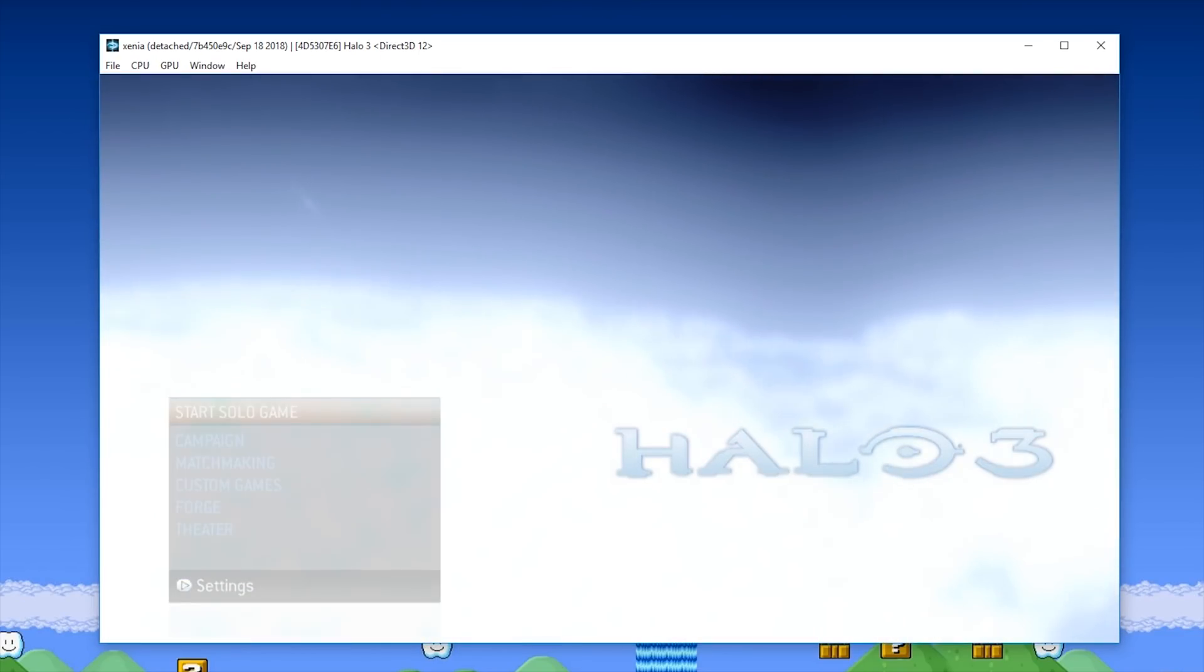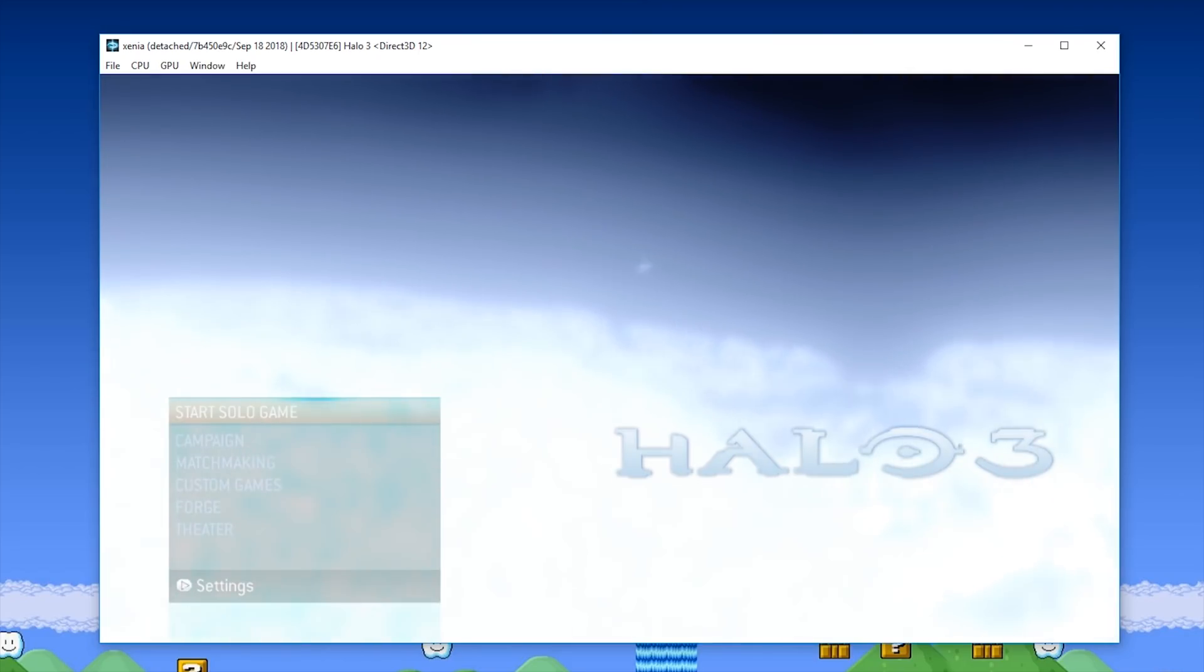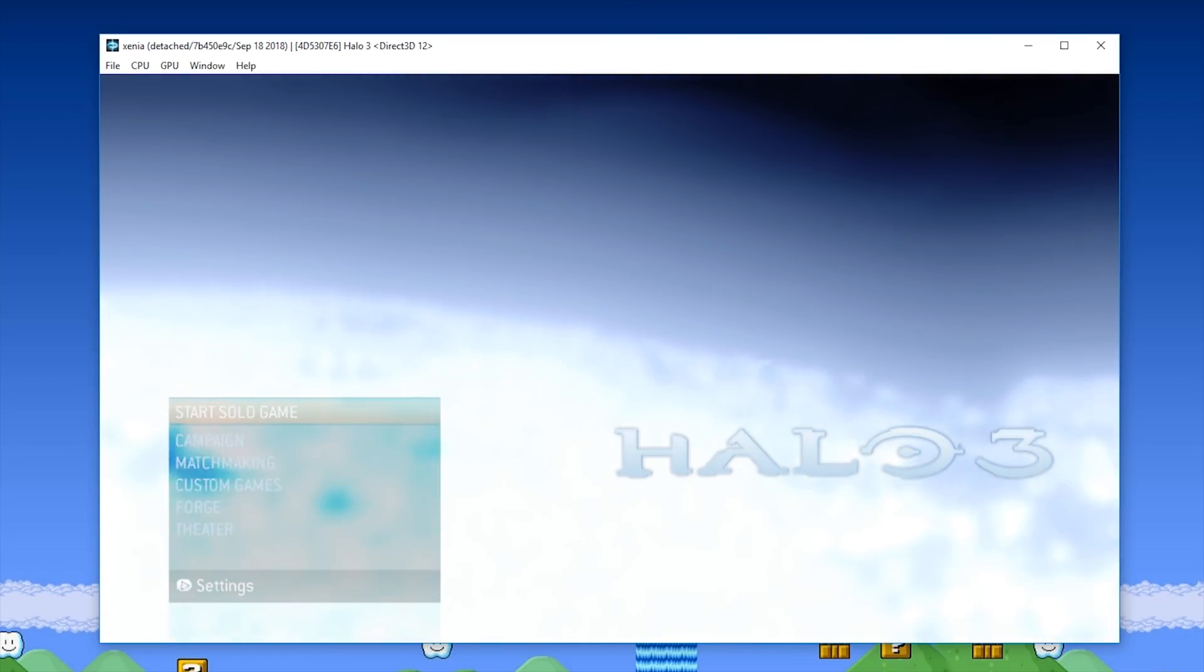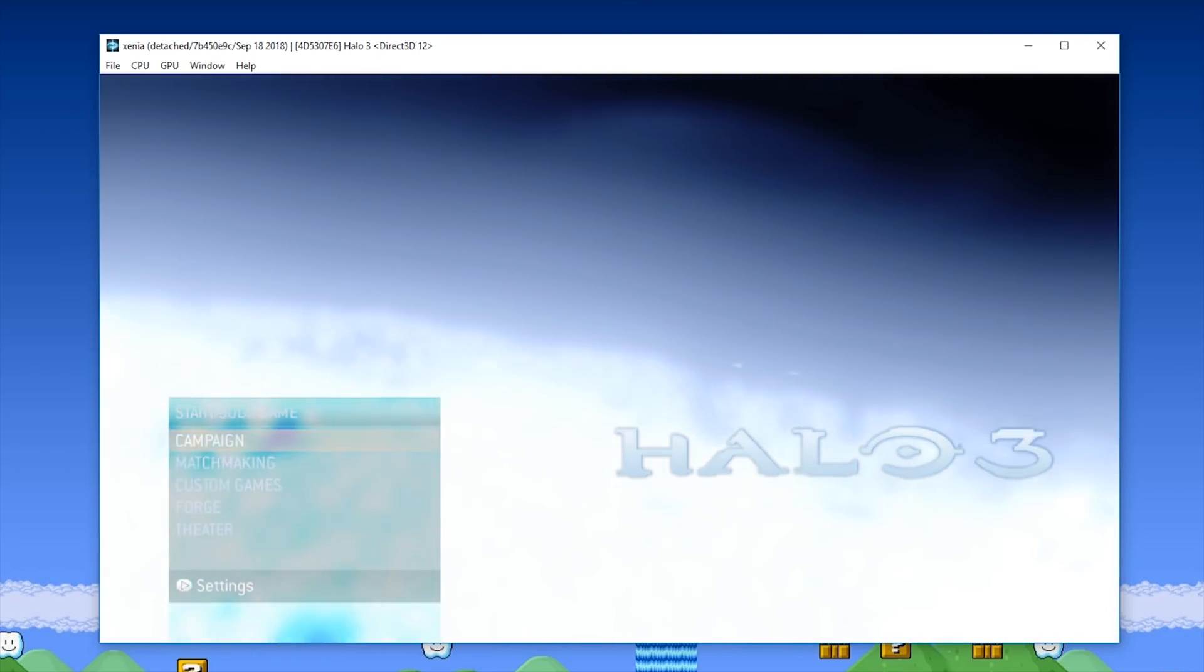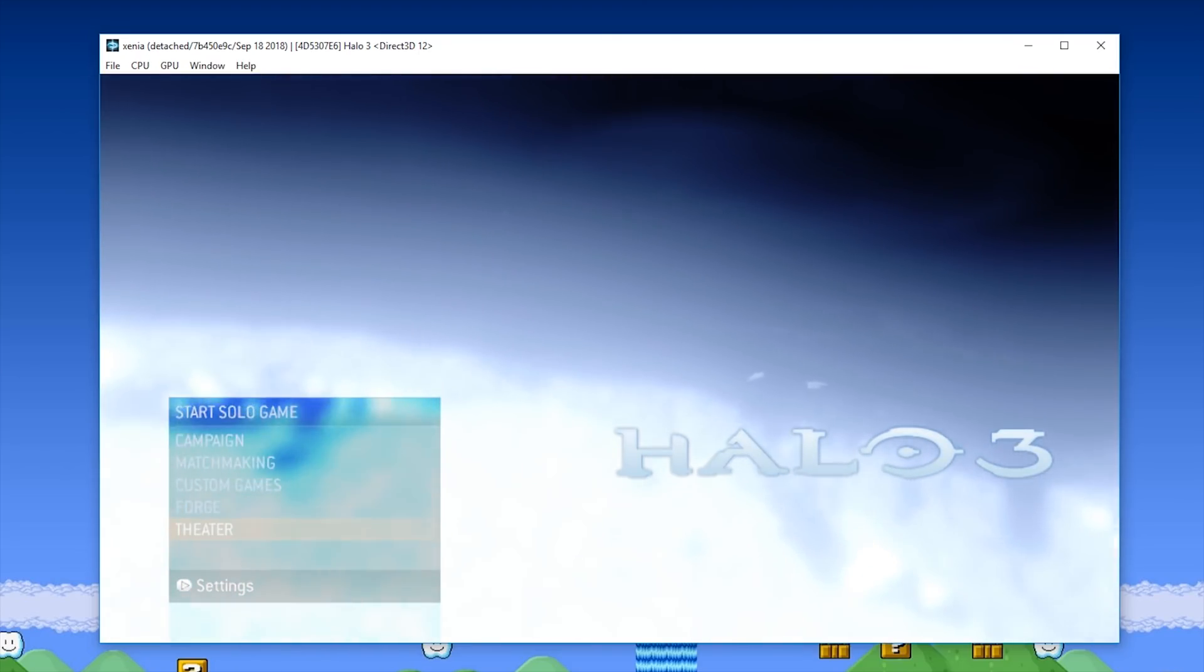Unbelievably, Halo 3 has never been ported to the PC, and even though there have been many, many rumors about it coming to the platform, it just hasn't happened, and it seems a bit like vaporware at this point.